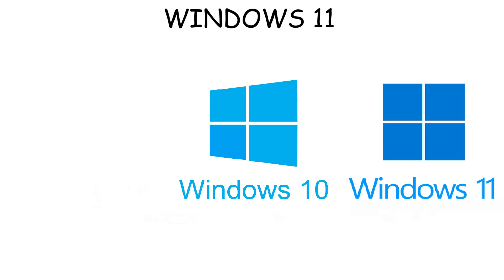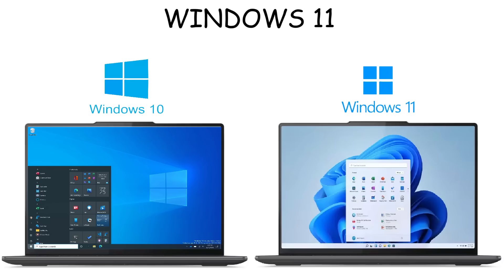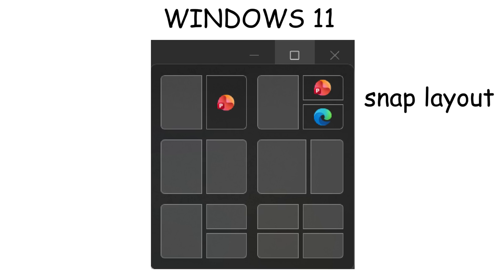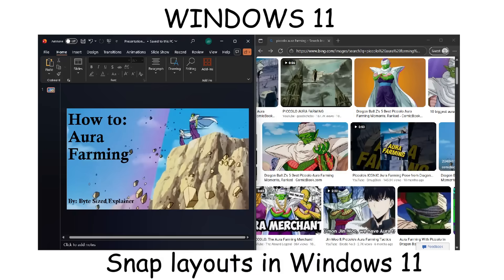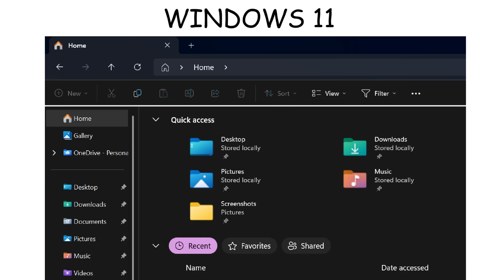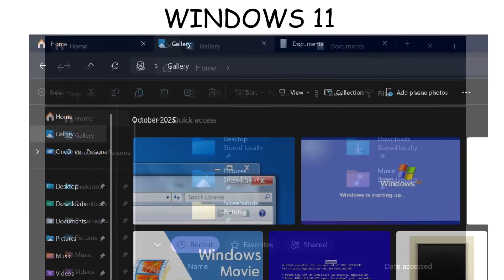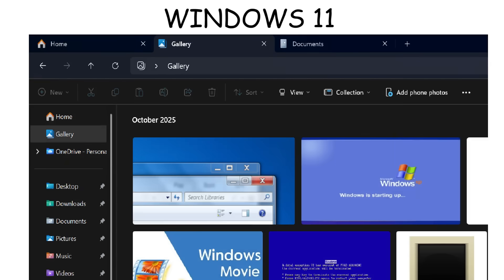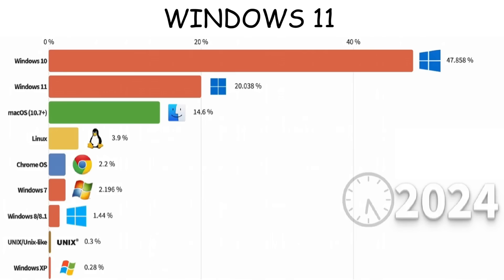Windows 11 came out in 2021 and replaced Windows 10 as the new version of Windows. In terms of visuals, it looks similar, but with a centered Start menu. Windows 11 has multitasking features like Snap Layouts, where layout options show up when hovering over the Maximize button. This is useful when making PowerPoint presentations or writing documents while looking for references. Another upgrade was the tab feature in File Explorer, making it easier to organize and move files without opening multiple windows. But honestly, there's nothing really special or different with Windows 11 compared to Windows 10. In fact, in 2024, Windows 10 was still the most used Windows version.